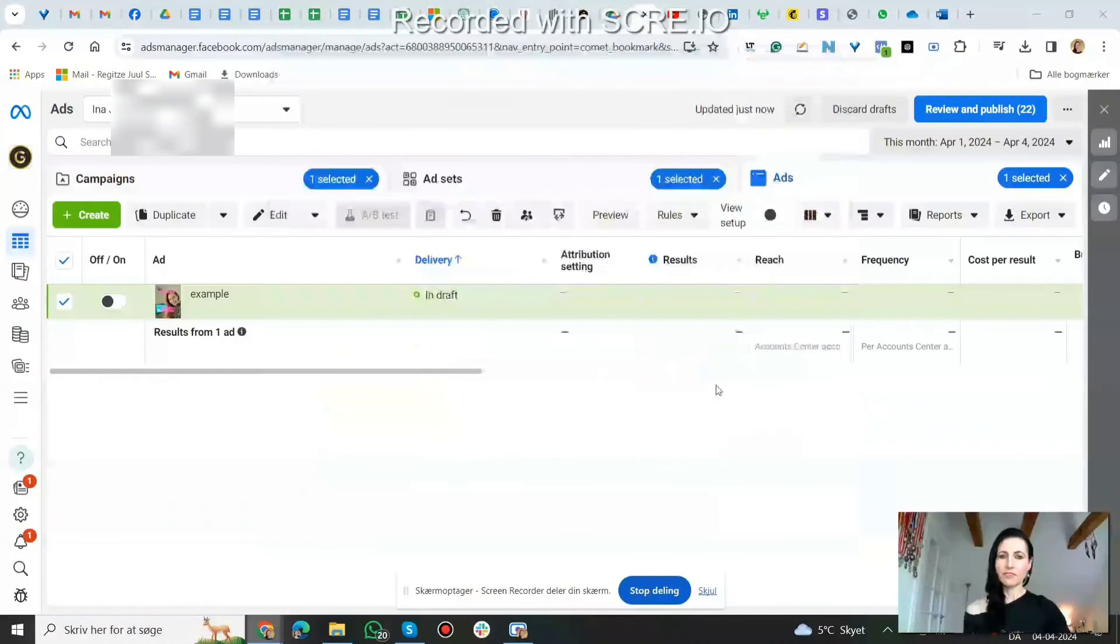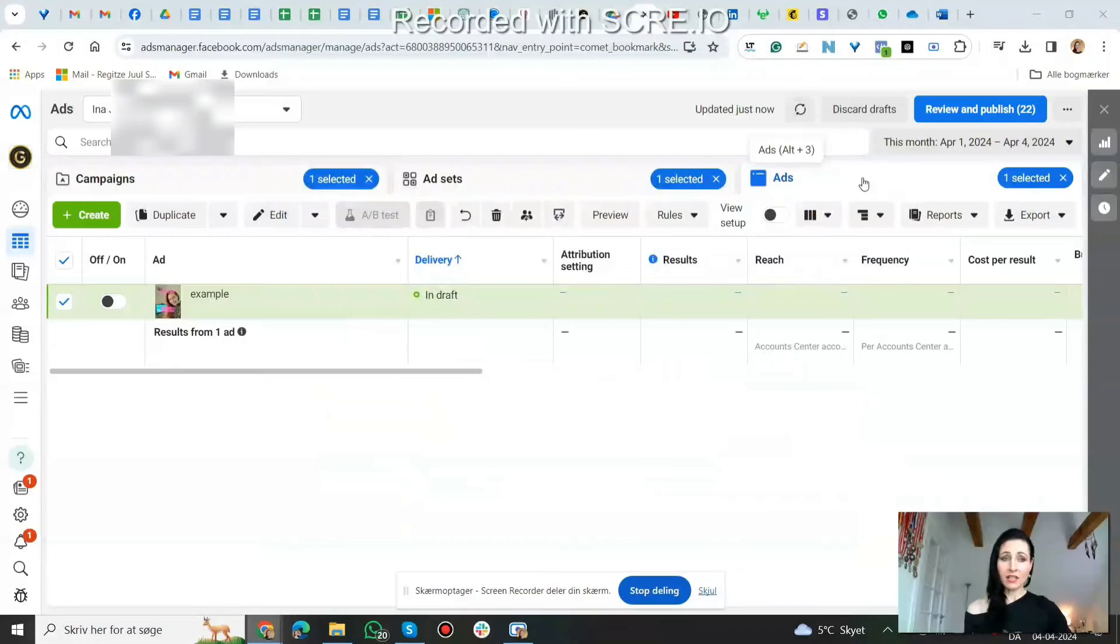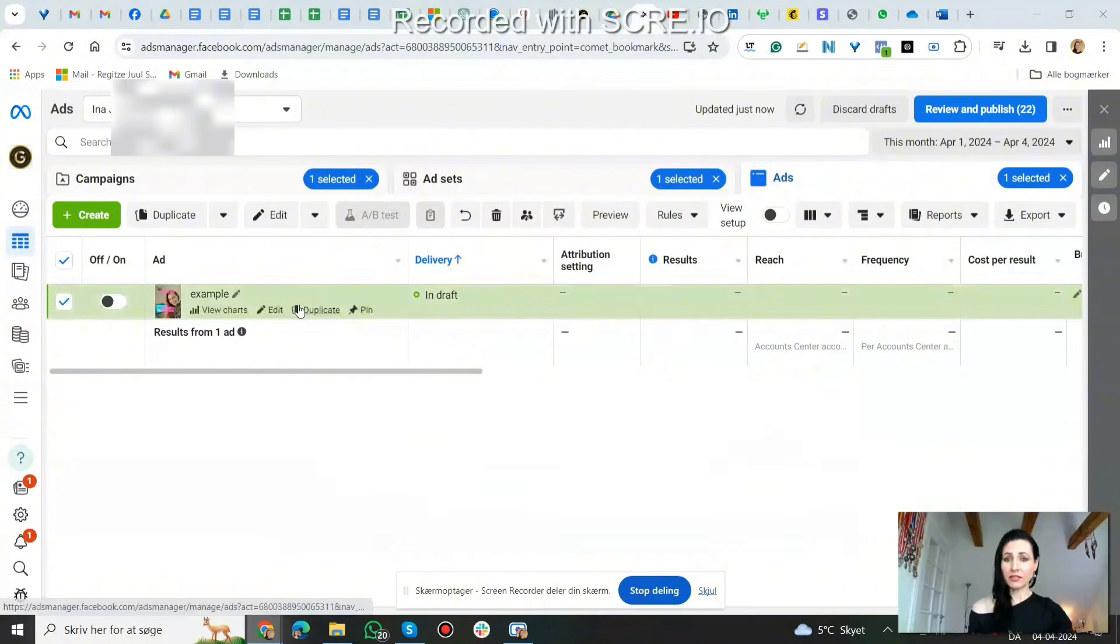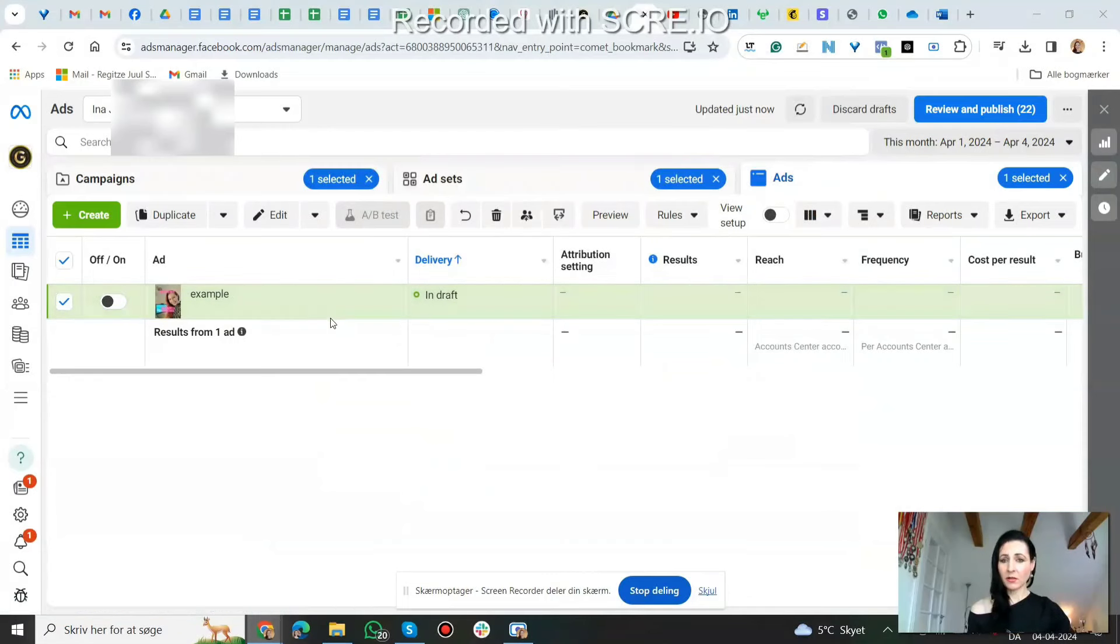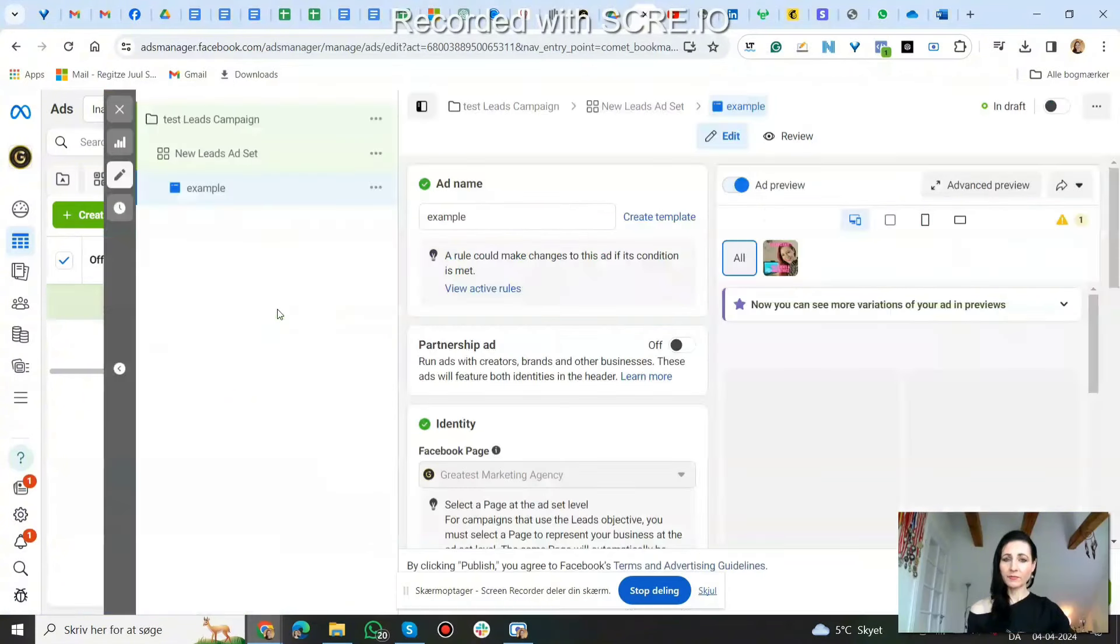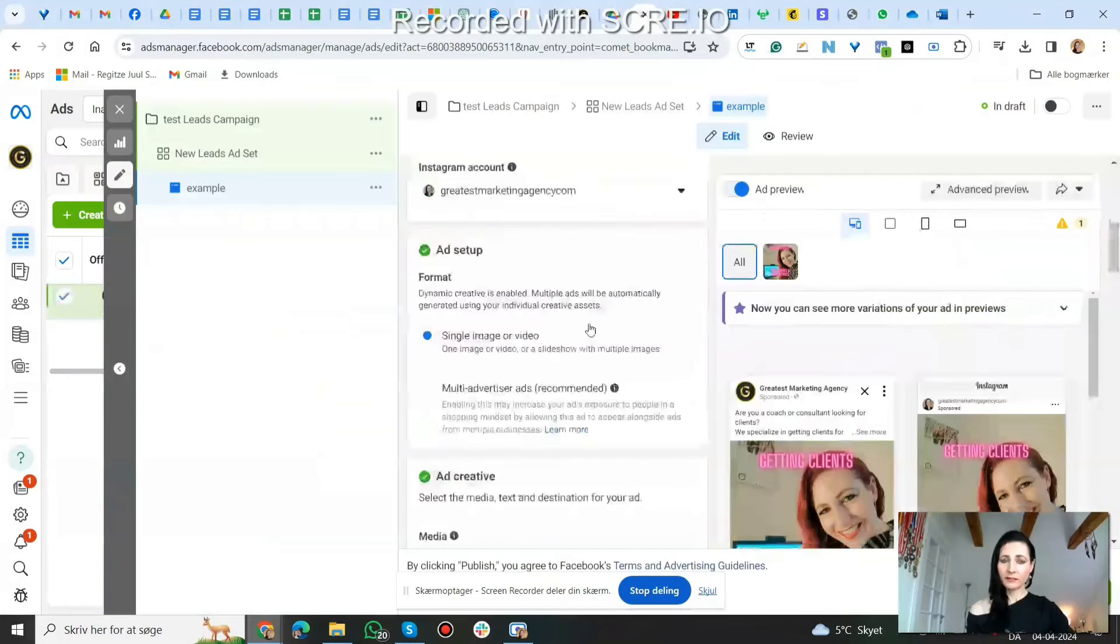So now here I'm in my ad account. Where do you find the multi-advertiser ad checkbox? It's here on the ad level. So if you go all the way down to the ad level, when you're setting up your ad, you'll get to it after you set up the campaign and the ad set. I have an ad set up already so I'm just going to open it by clicking edit. And then we scroll down and it's here under ad setup.